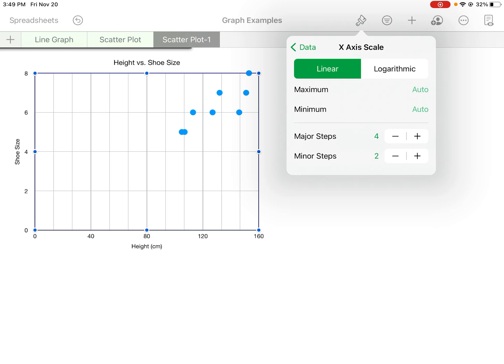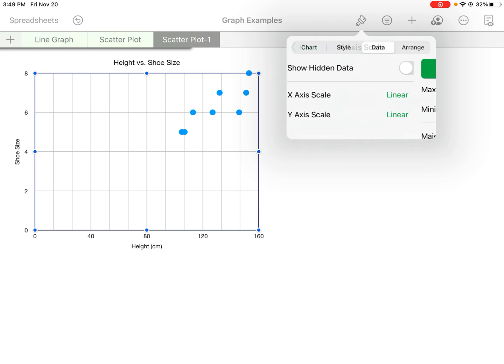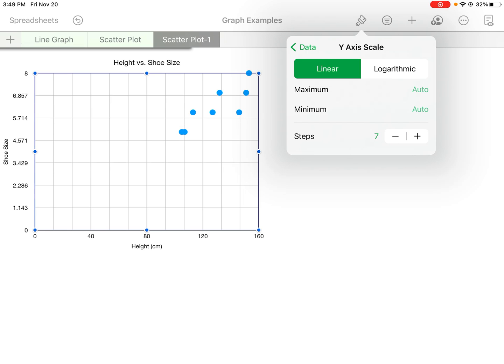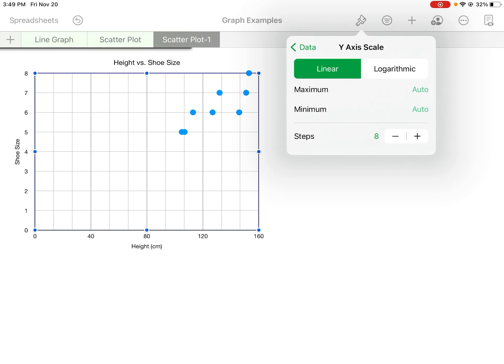And then we can also do the same thing for the y-axis. So we can maybe make it go up by—that looks a little bit nicer. And then we can also change the min and max values that way there's a little bit more space on either side.